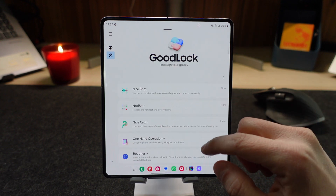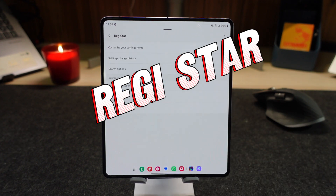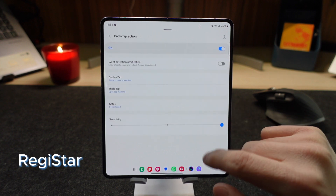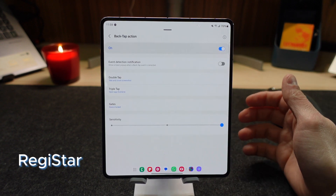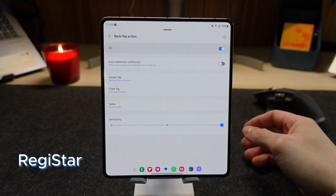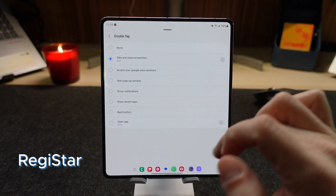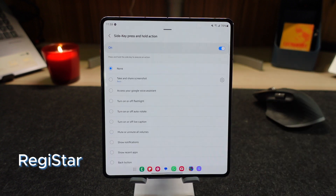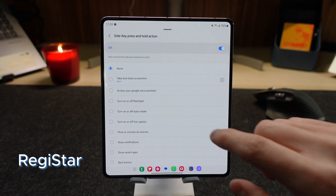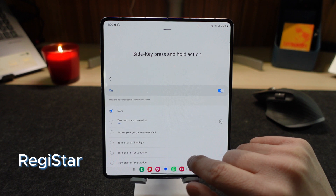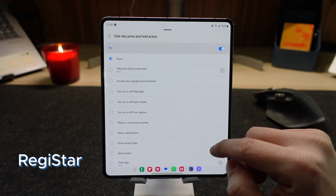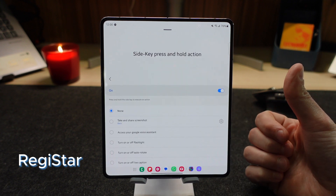Going back again, we're going to find the Registar. In the Registar, one of the options that I really like is the back tap action. You can select a double tap or triple tap at the back of your phone. For a double tap I have it set to take a screenshot, and for a triple tap you can see it opens the camera. The other option which is pretty nice is the side key press and hold action — you can turn on your flashlight, live captions, and mute or unmute all volumes just by the side key press and hold action.